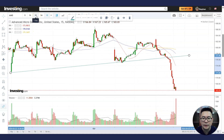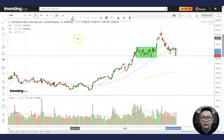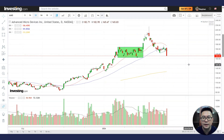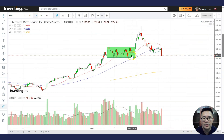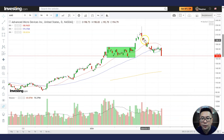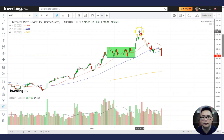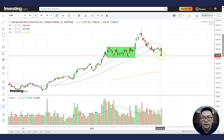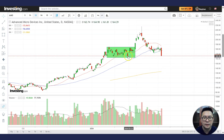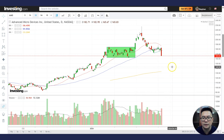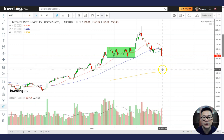What is particularly damaging for AMD is that this support seems not to be holding. And if it continues to fall and support does not hold, we could potentially see the stock correct down and drop to the rising 200MA.